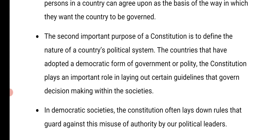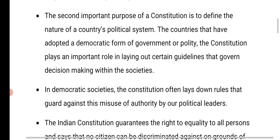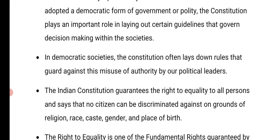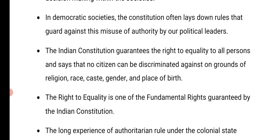The second important purpose of the Constitution is to define the nature of a country's political system — how the country's political system should be. This guidance is given by the Constitution. For countries that have adopted a democratic form of government or polity, the Constitution plays an important role in laying out guidelines that govern decision making within the societies.